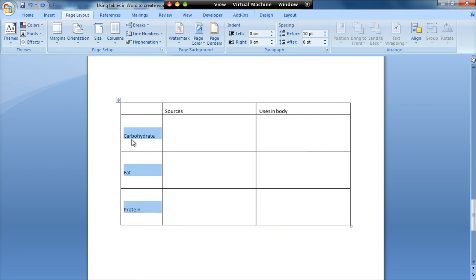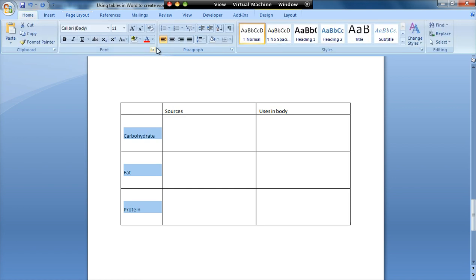I can also use the center option under paragraph to center it within the column. So I can do that sort of thing.